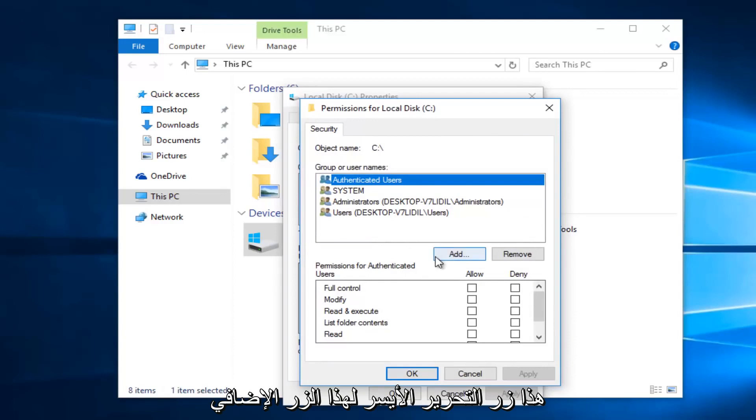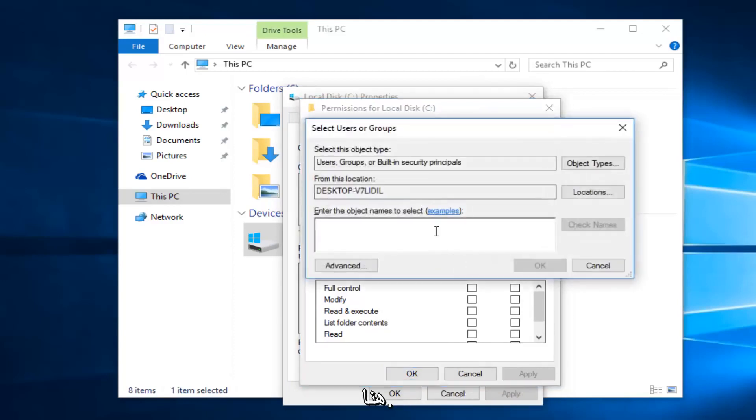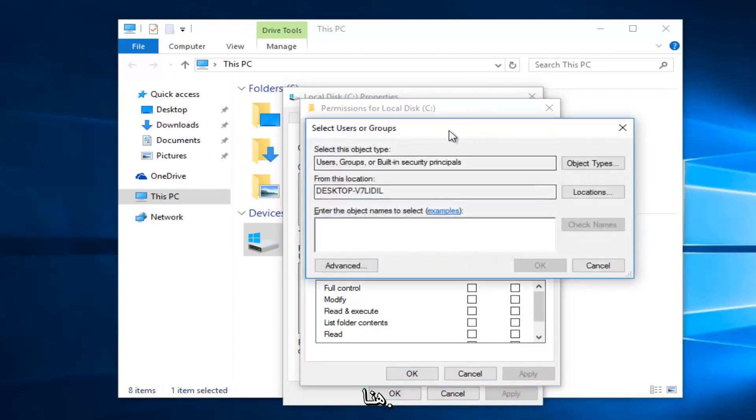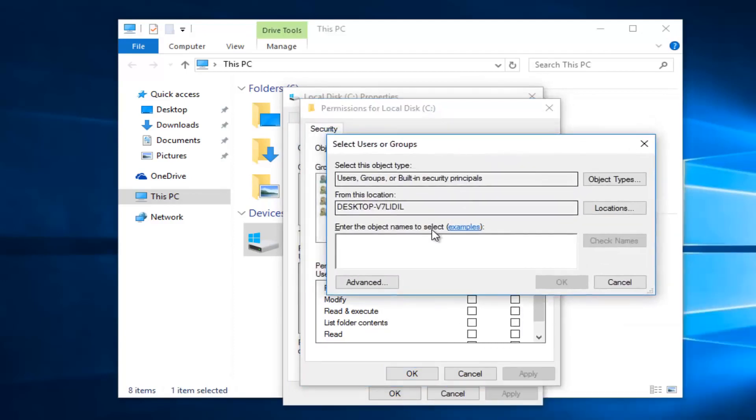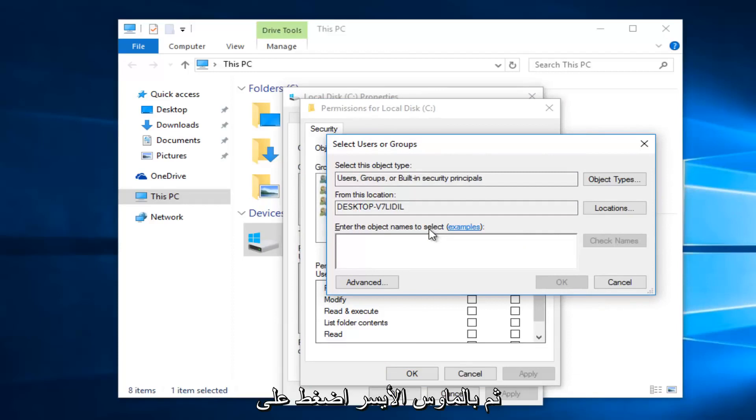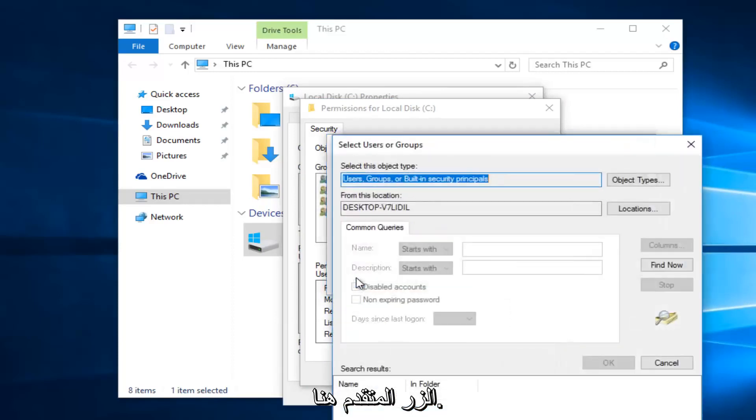Left click on this add button right here. Then you want to left click on the advance button right here.